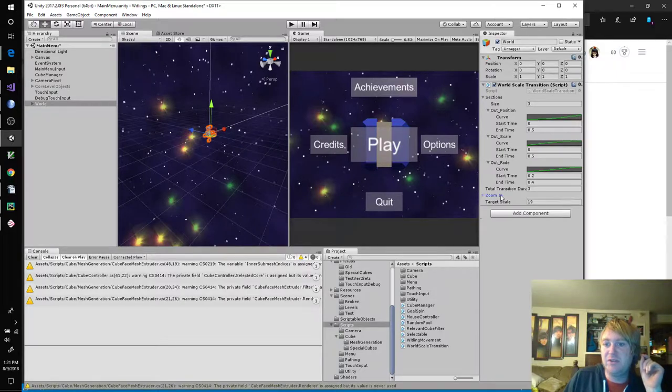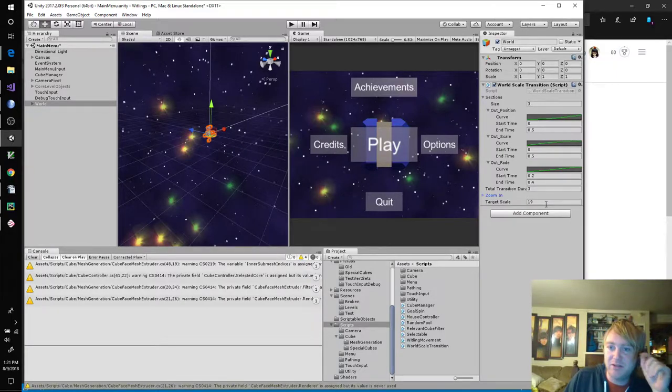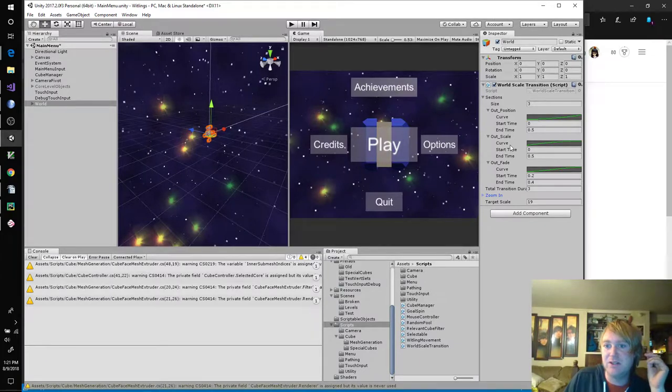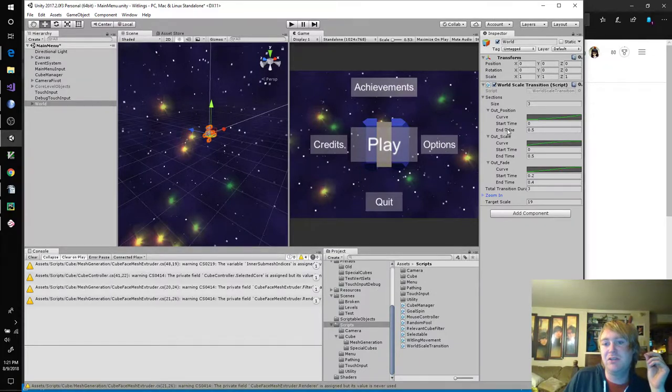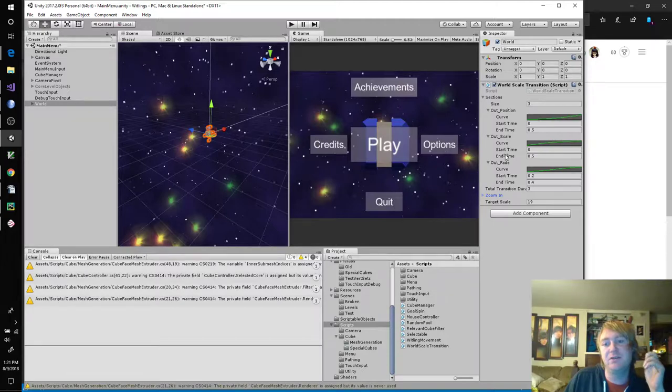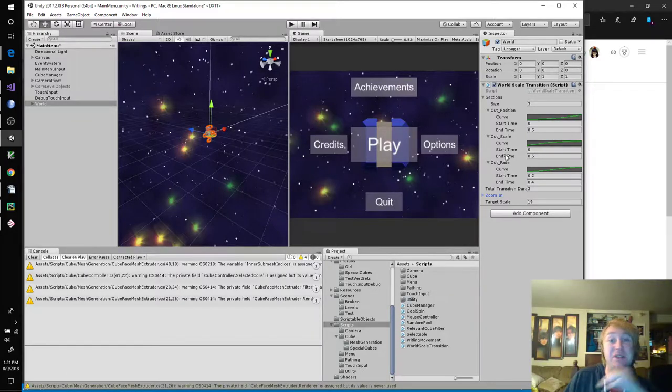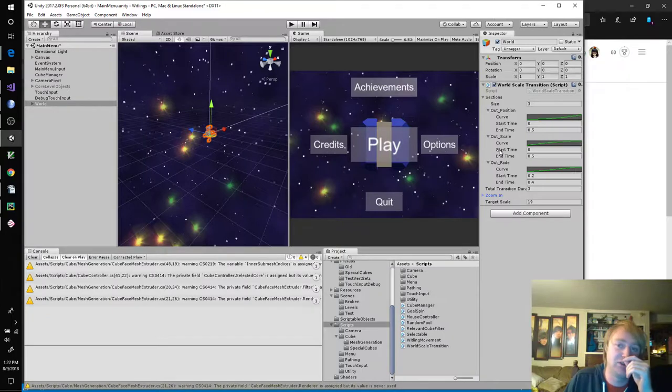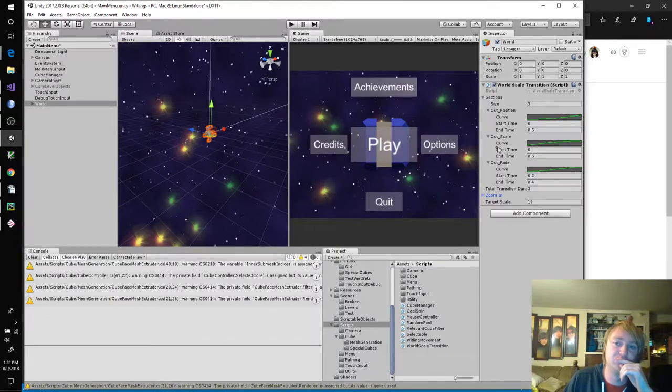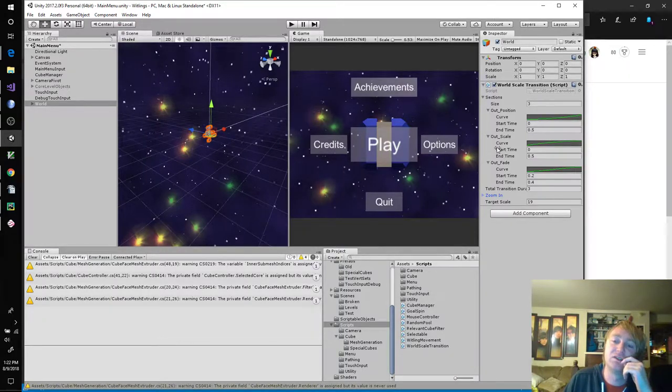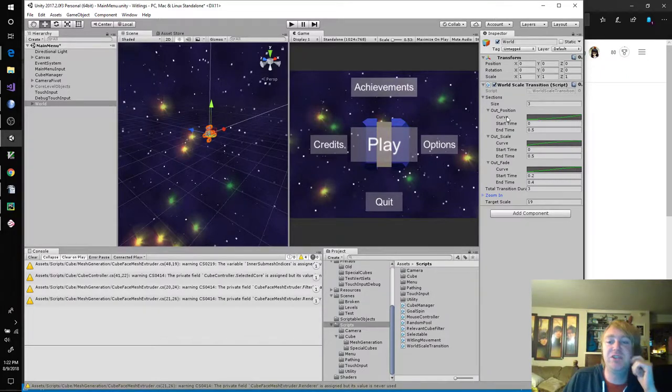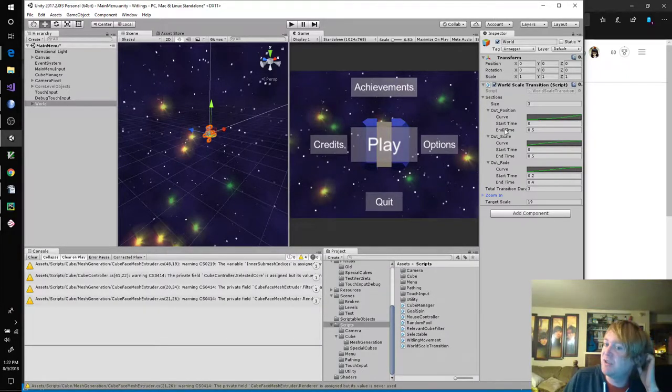So our out position, let's say starts at zero, ends at 0.5, outscale ends at 0.5, outfade, we'll say starts at 0.2, ends at 0.4. And let's pick some different ones here. Seems like fun. I don't know. I'm just sort of goofing around. I don't really need to use this zoom in, target scale. See, that's the problem. We have to give target values for these. And the target for the position is different from the target for the scale. Different type even.